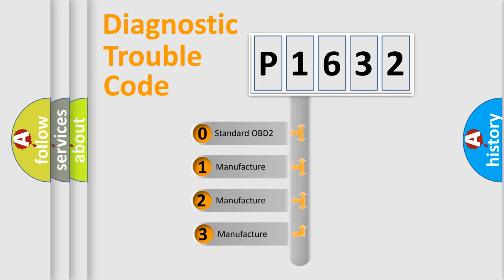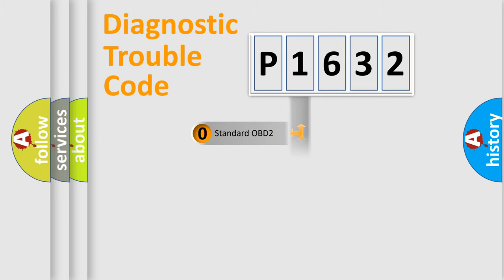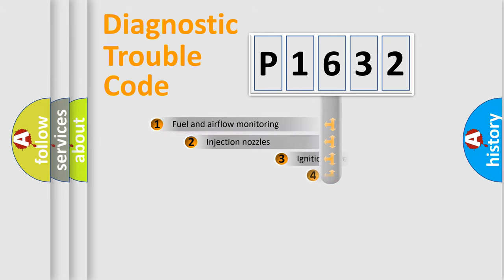If the second character is expressed as zero, it is a standardized error. In the case of numbers 1, 2, or 3, it is a manufacturer-specific expression of the car error.